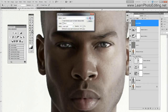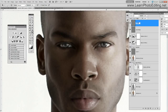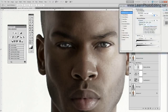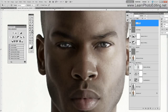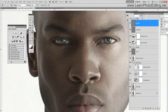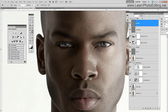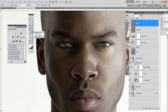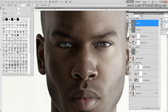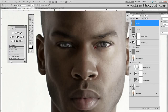I'll set it to linear light, 50% gray, and call this 'eyes burn.' I am going to use the burn tool — that's maybe a little too big, so I'm going to choose the burn tool and I'm just going to go over the lines right around the eye.